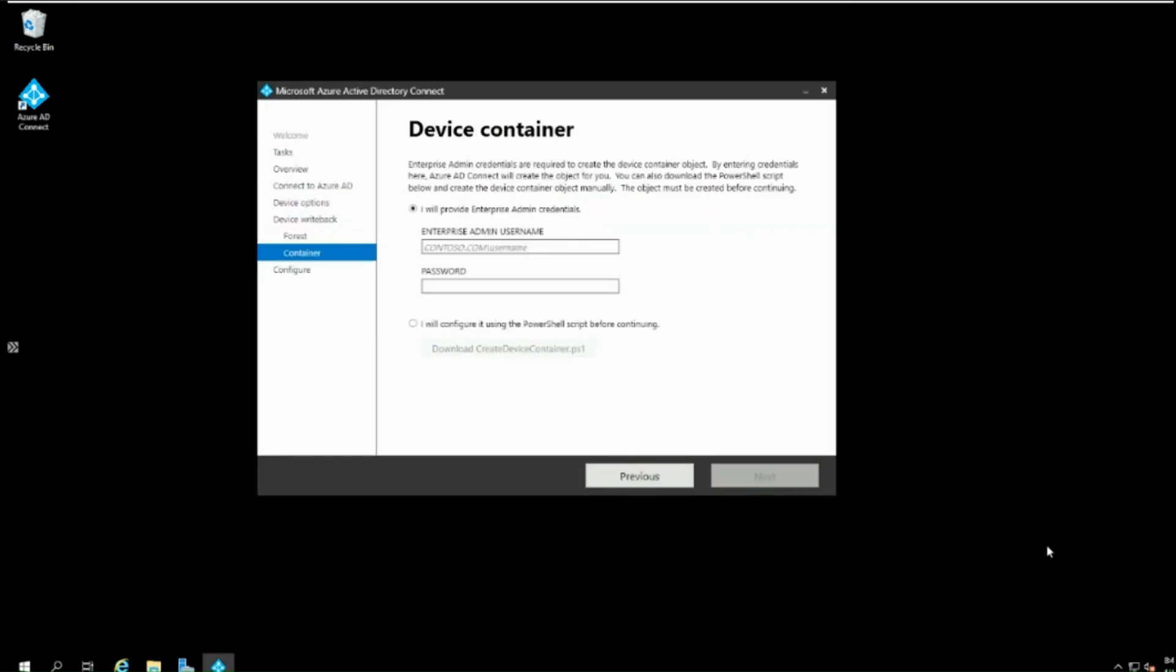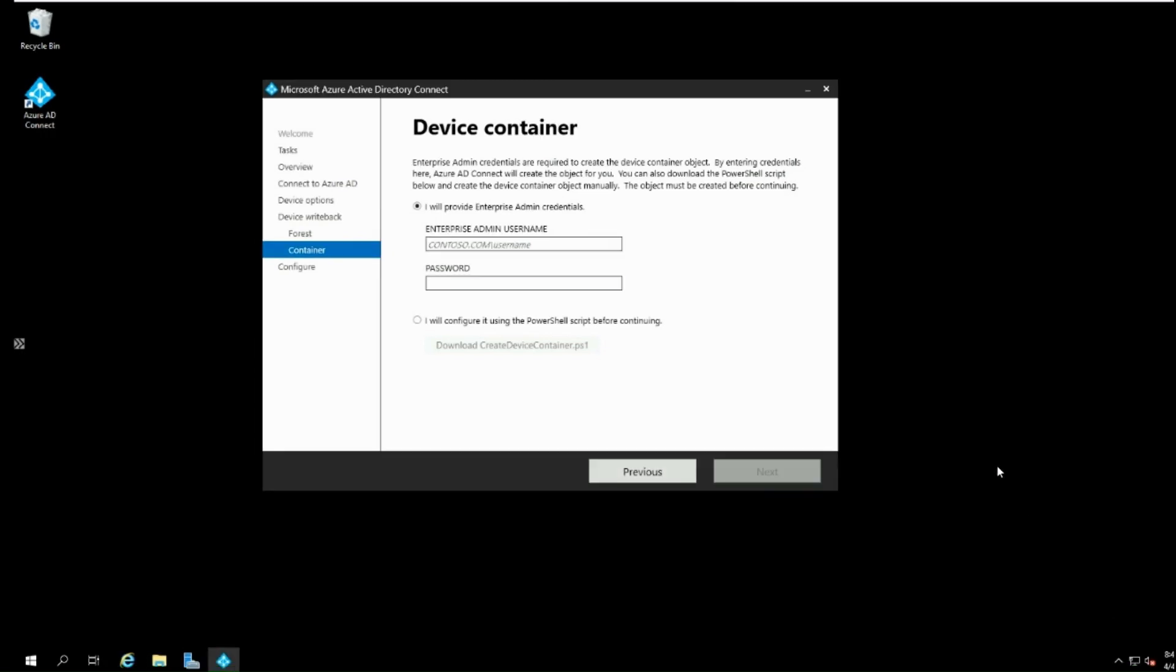Device container page will ask for enterprise admin credentials to create and configure new containers and objects under service configuration partition. It also sets necessary permissions on the Azure AD connector account to manage devices on your Active Directory. And then you can download the PowerShell script and ask enterprise admin to execute it for the same purpose.